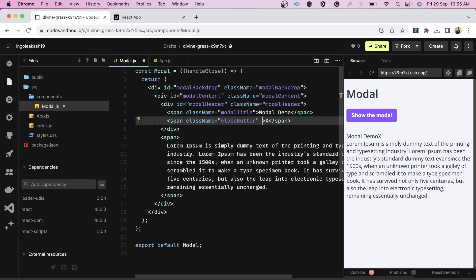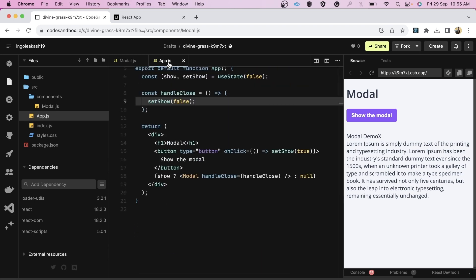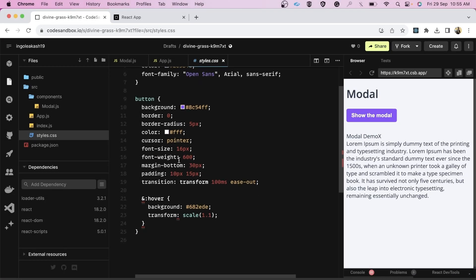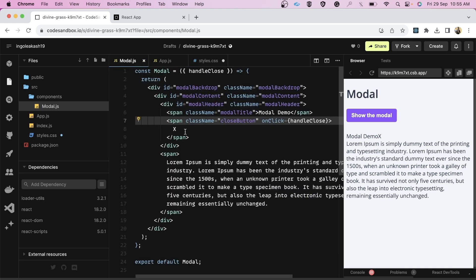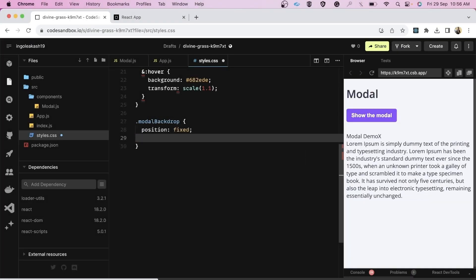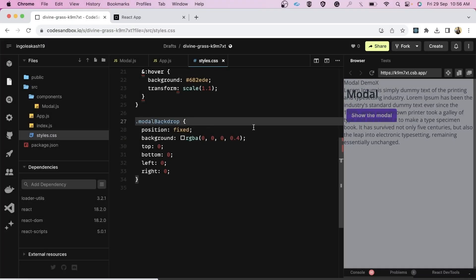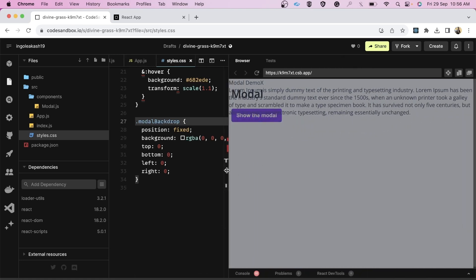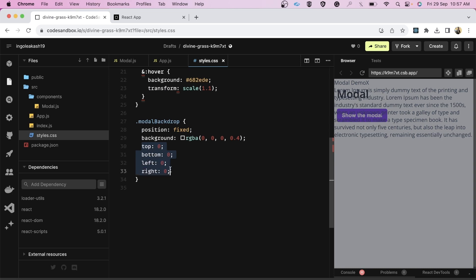Now let's destructure handleClose and add it to the close button's onClick. Our basic structure is complete. Let's add the CSS. The basic body and button colors are already given. For the modal backdrop we give it position fixed, a black background color with alpha transparency, and set top, bottom, left, right all to zero.